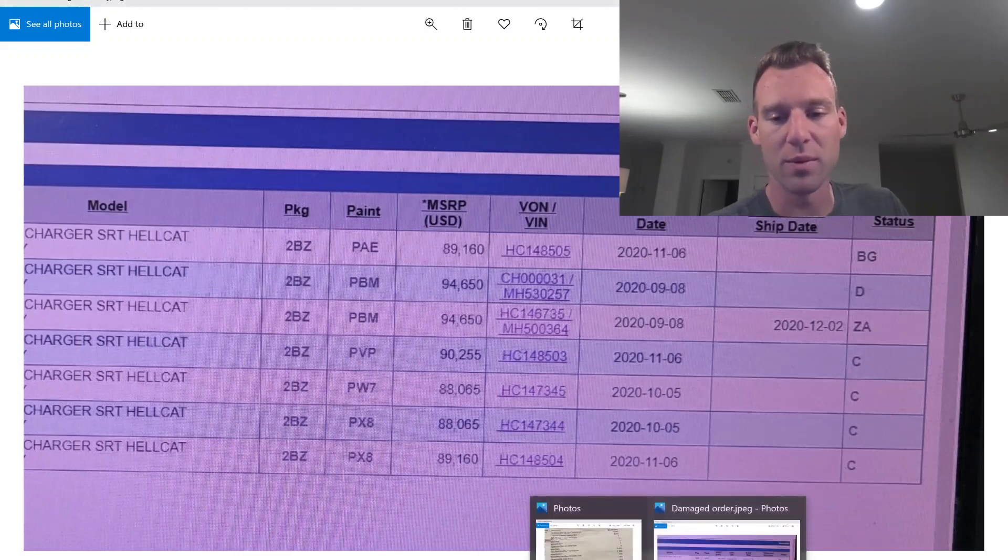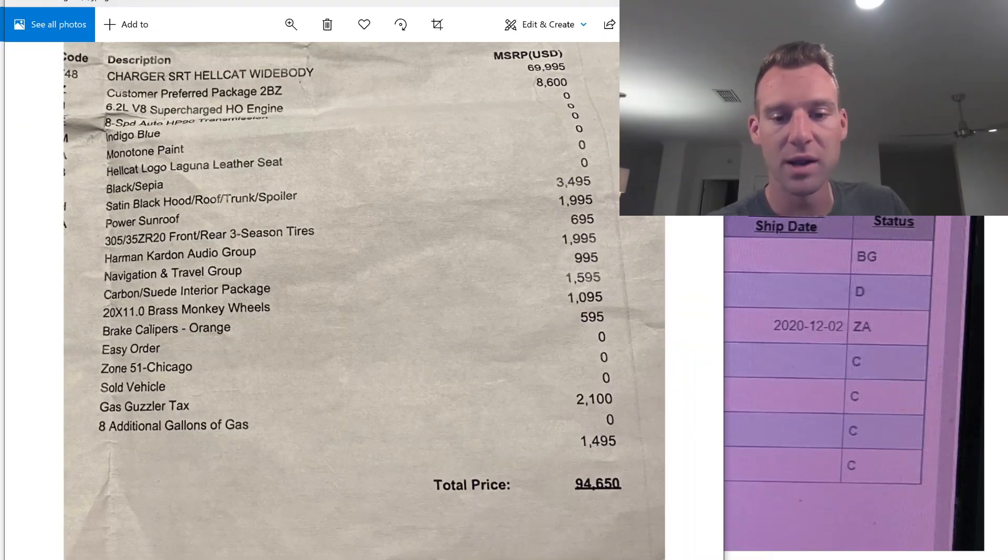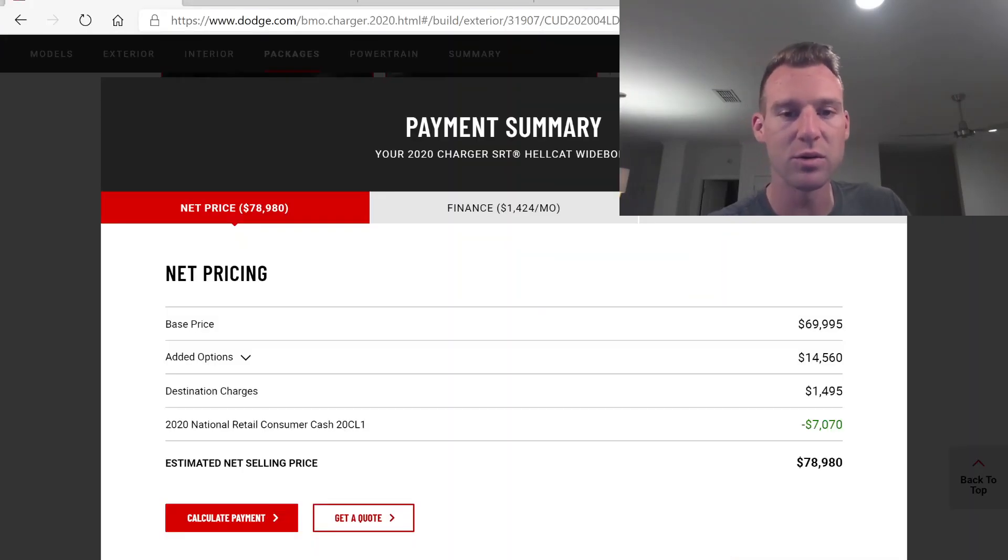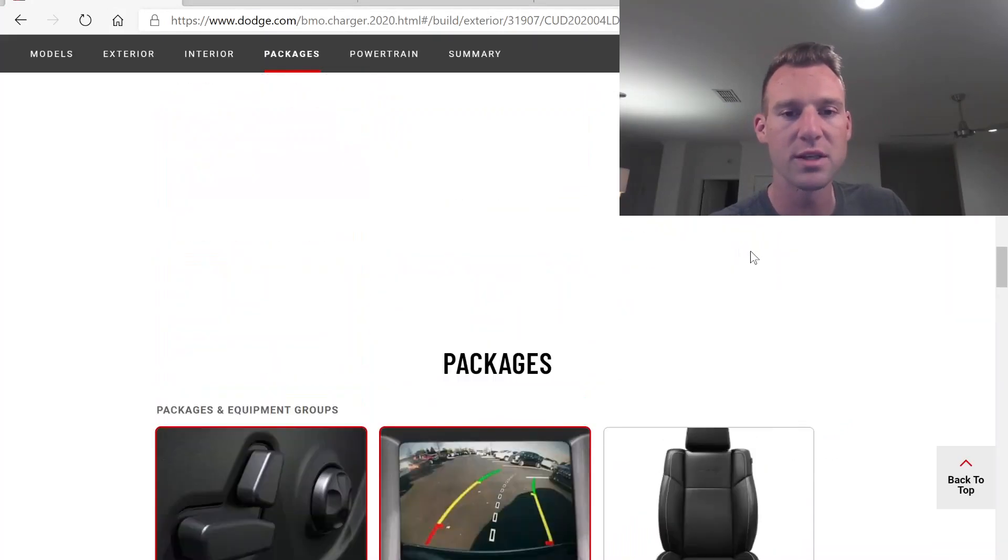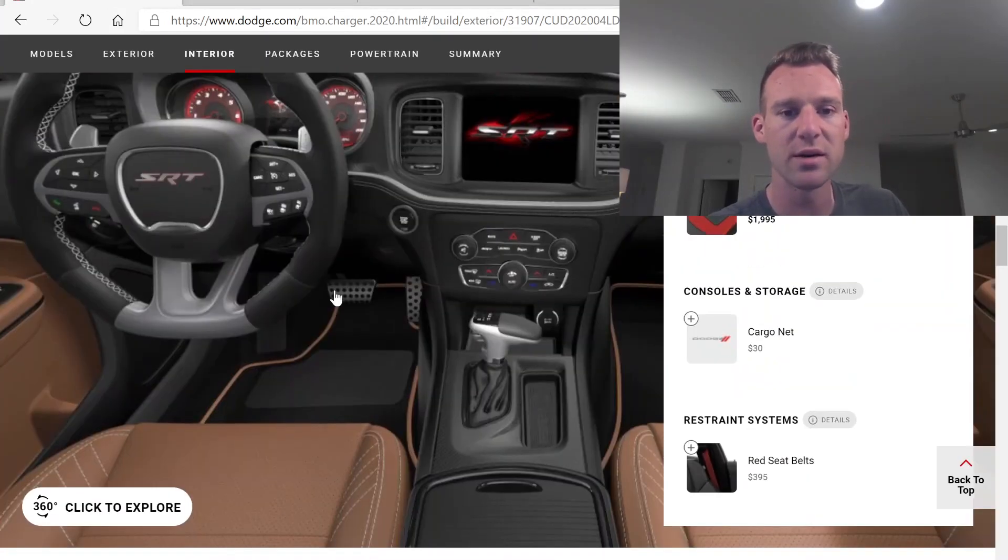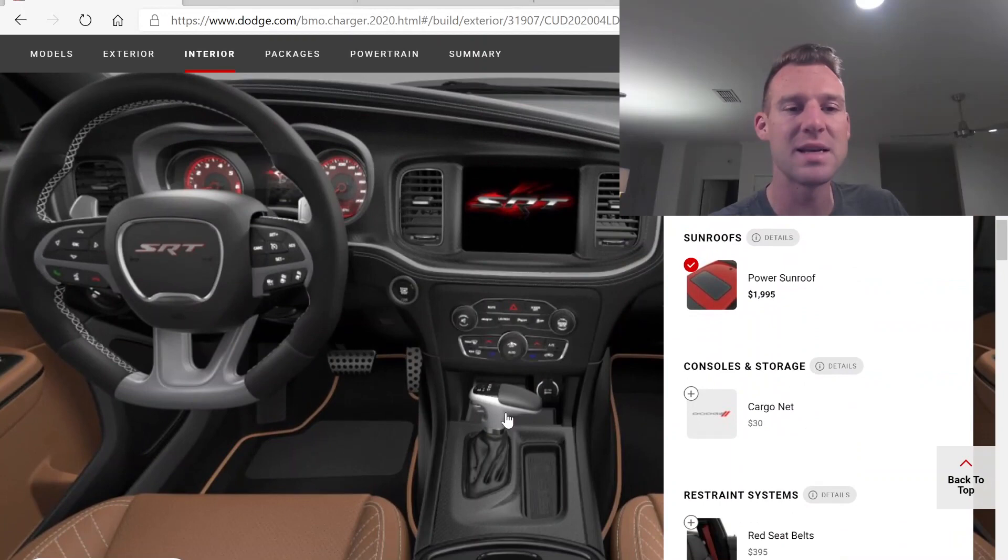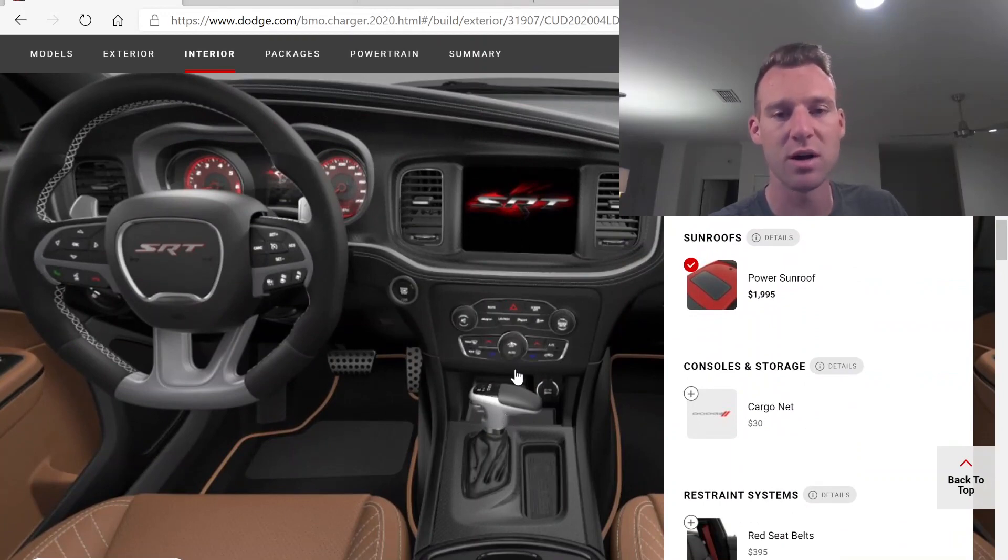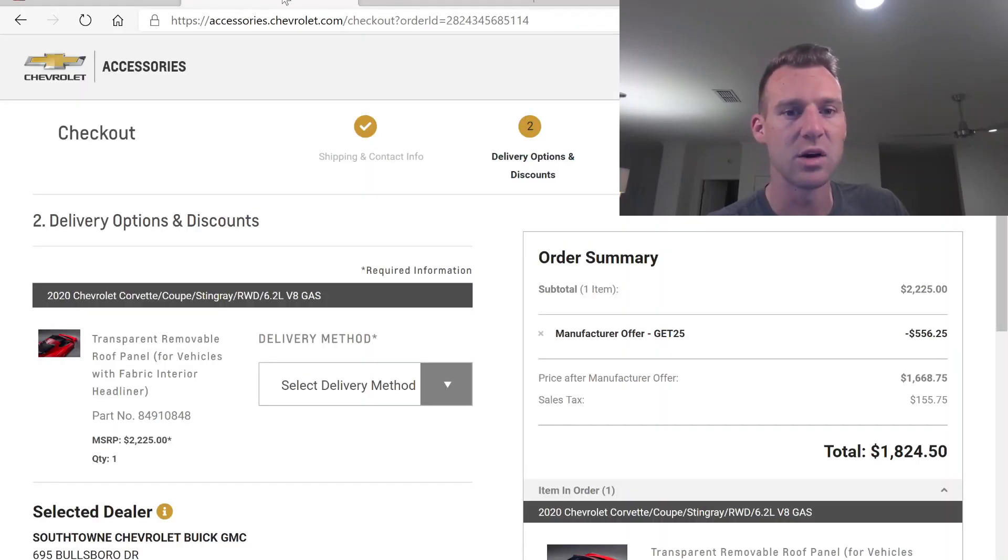We'll do a last quick review of his order. Pretty sweet interior. You got that carbon suede, which is awesome. Looking sweet.